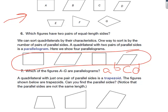A quadrilateral with just one pair of parallel sides is called a trapezoid — it only has one set of parallel sides. The figures shown below are trapezoids; can you find the parallel sides? They don't have to be the same length, they just have to be parallel. A trapezoid has just one pair of parallel sides; a parallelogram has two pairs. Which of the figures A through G is a trapezoid? It is going to be E right here — that is our only trapezoid in that group.